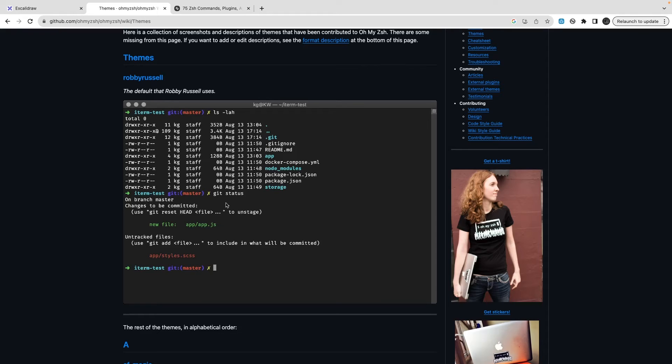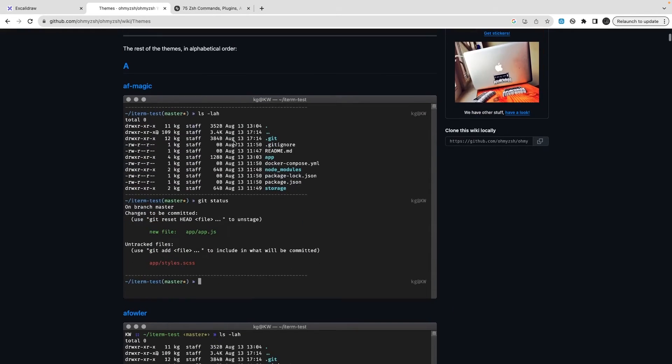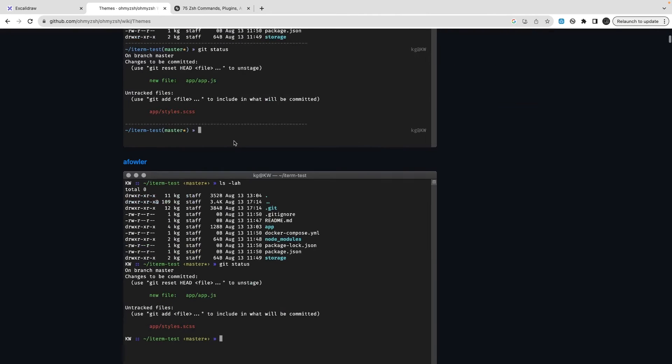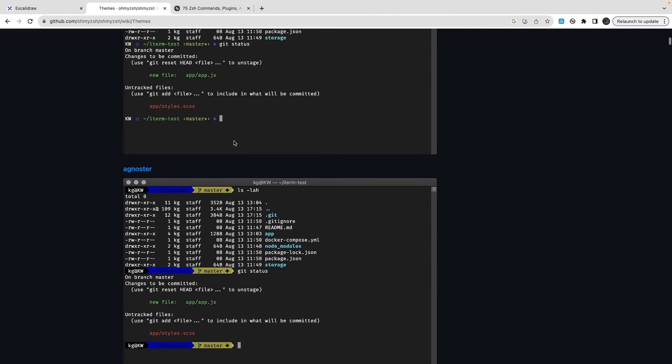On git you can see these different colors. All these things are coming because you are using the default robbyrussell. If you wanted to switch to a different theme then you can do it - you need to install the theme for that.